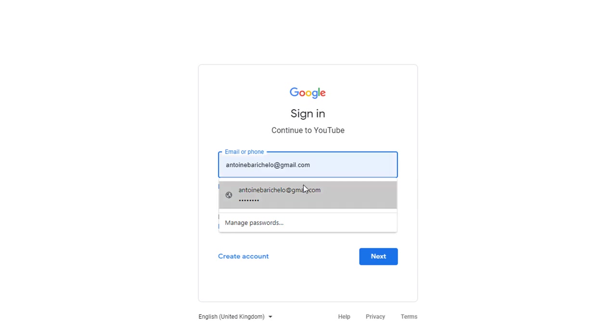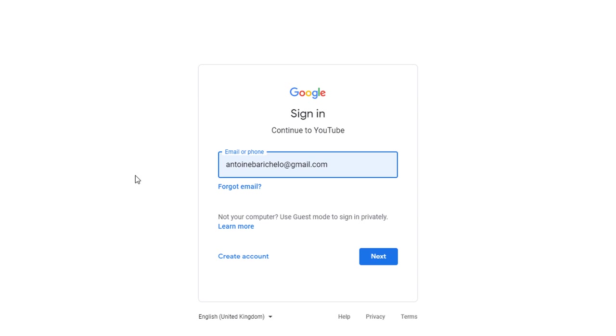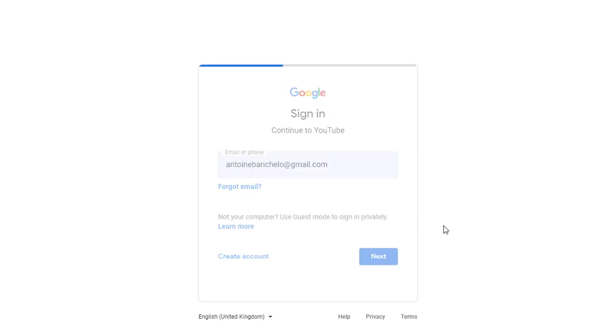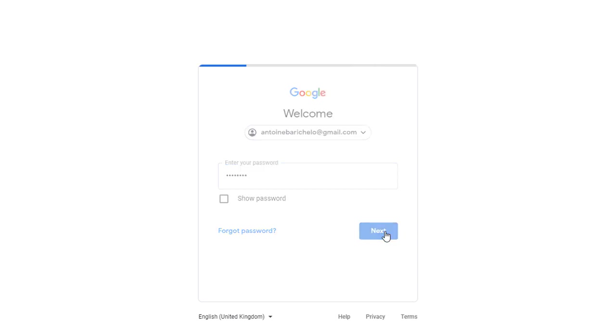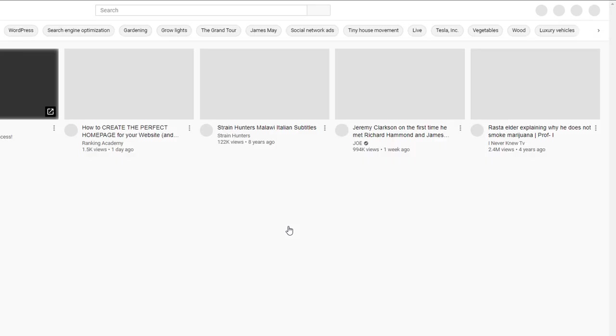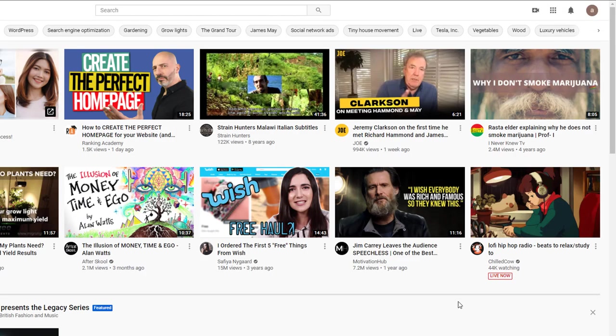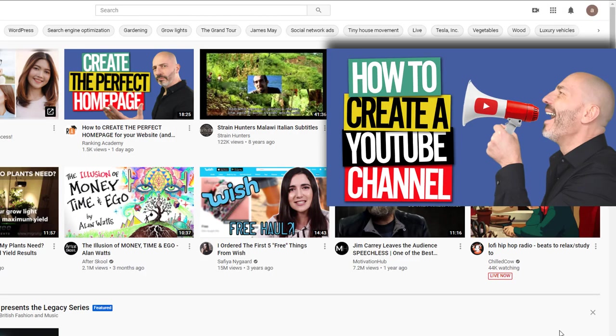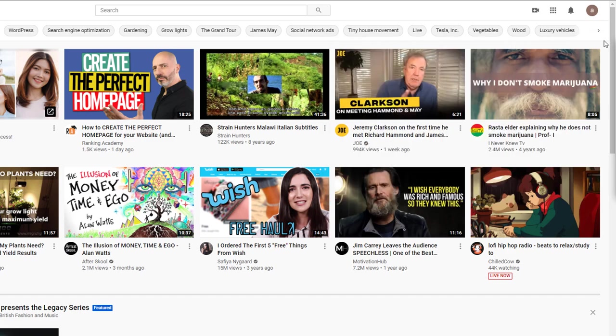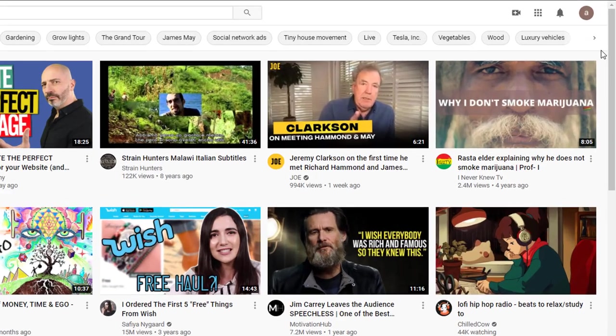You can use an existing Gmail account if you already have one or create a brand new one. It's up to you. If you're planning on launching a YouTube channel to promote a business, I recommend you create a separate Gmail account specifically for it. If you need help with that you can watch my video how to start a YouTube channel right after this one.